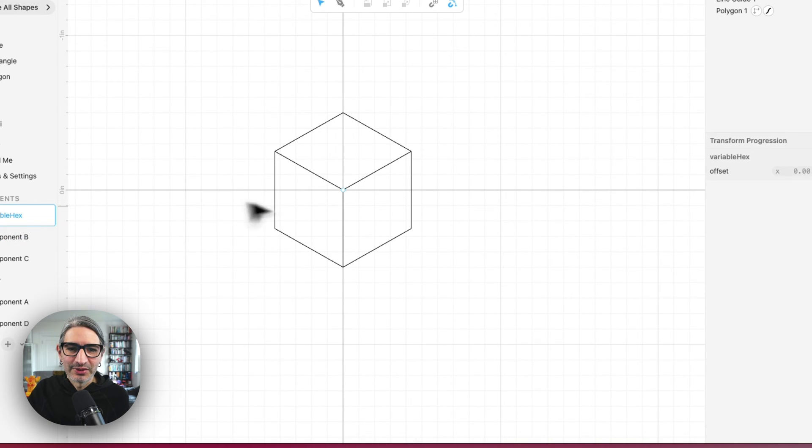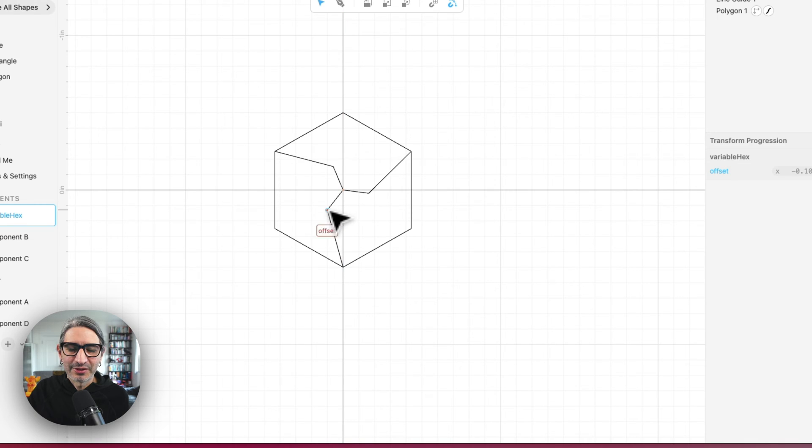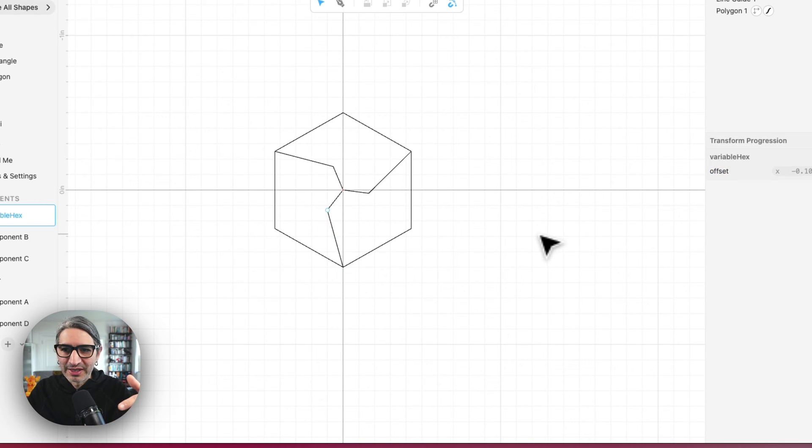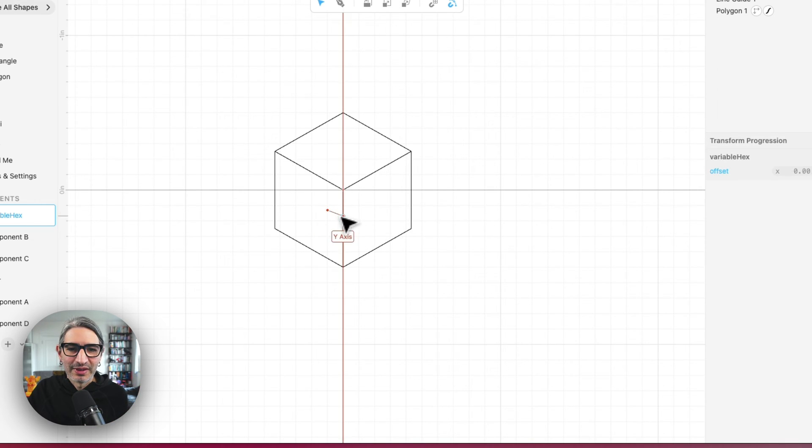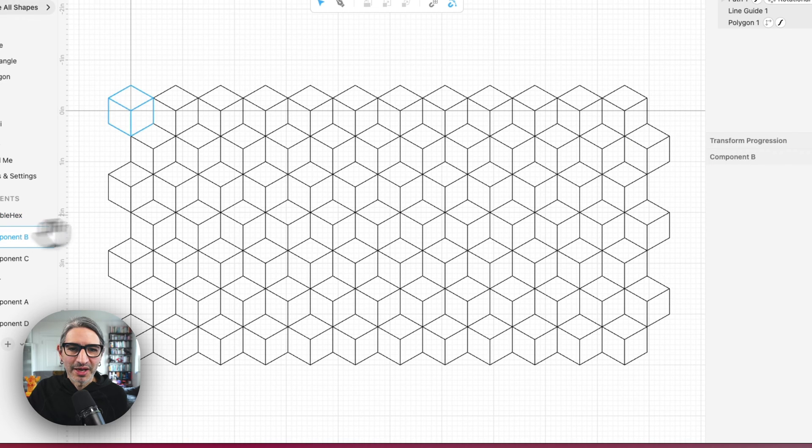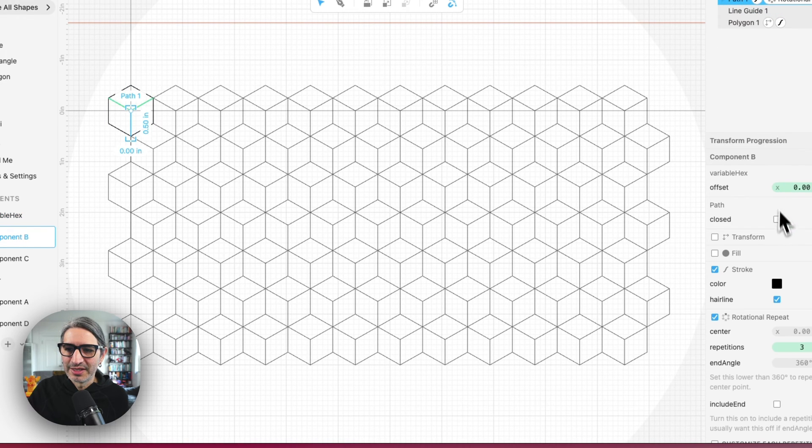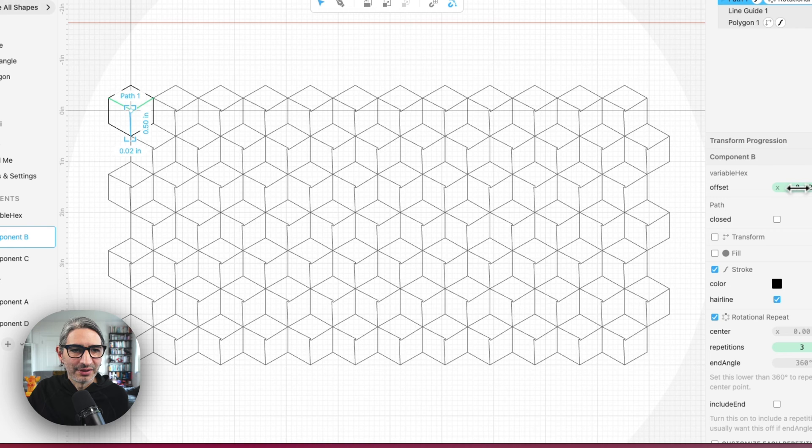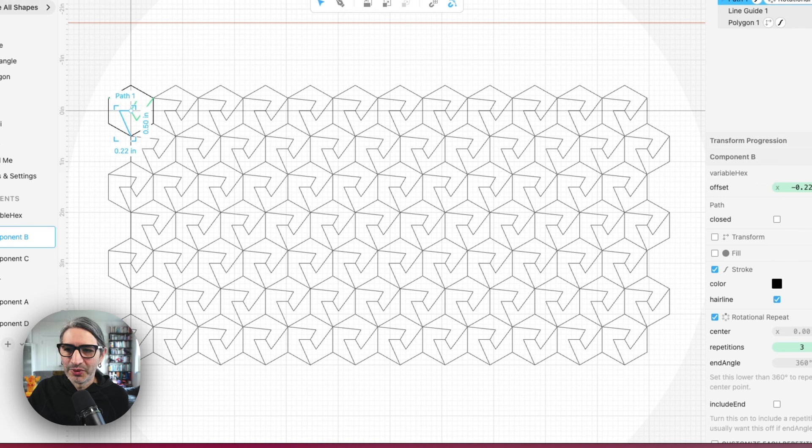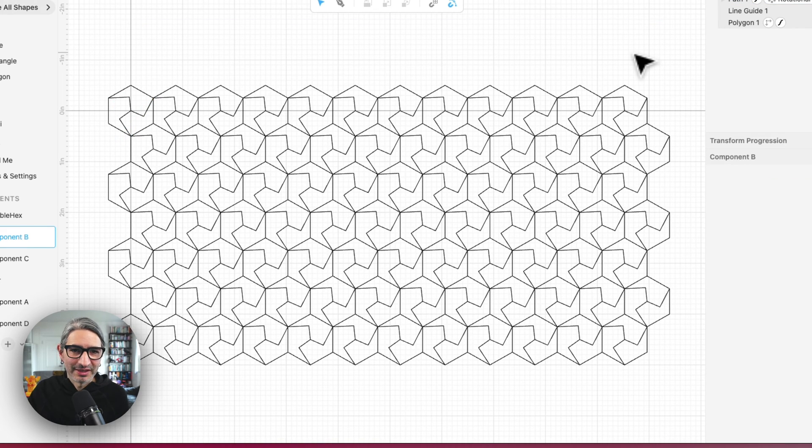And so the idea with this one is that I wanted to add some sort of variation that happened like this. And so this one leads me to kind of interesting patterns, too, because if I change that path, the kind of offset of that point, it looks like an entirely different pattern.